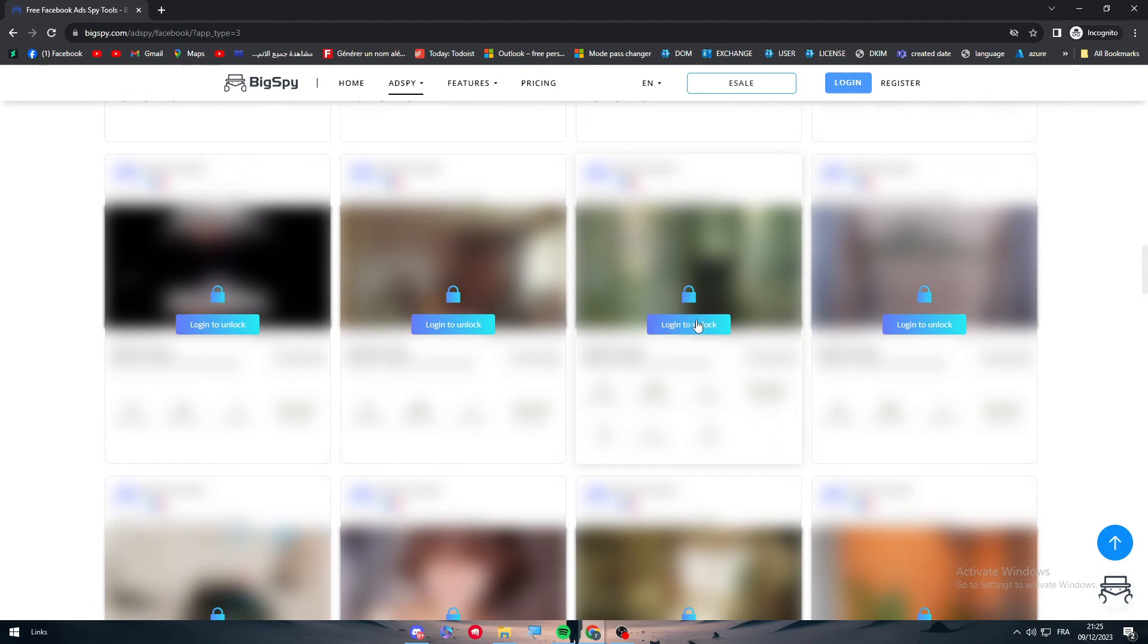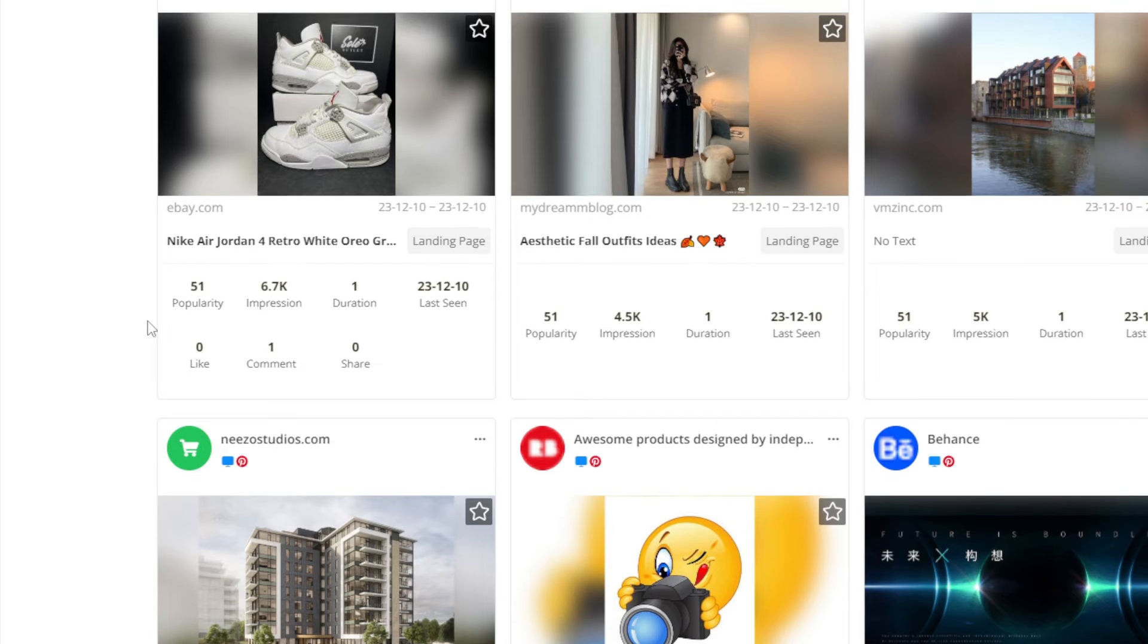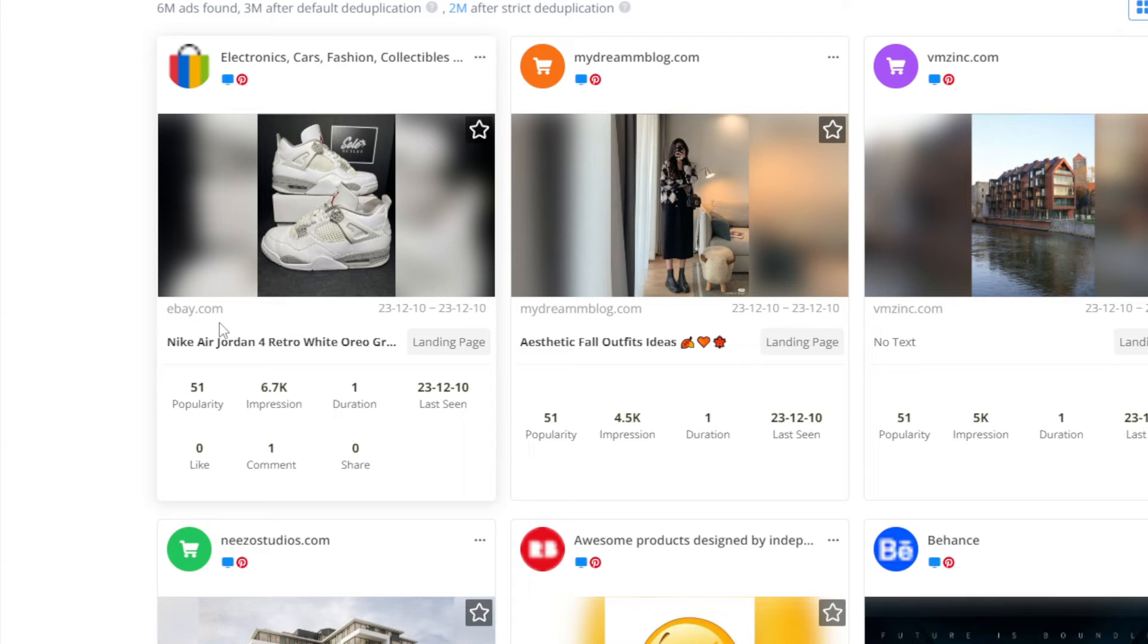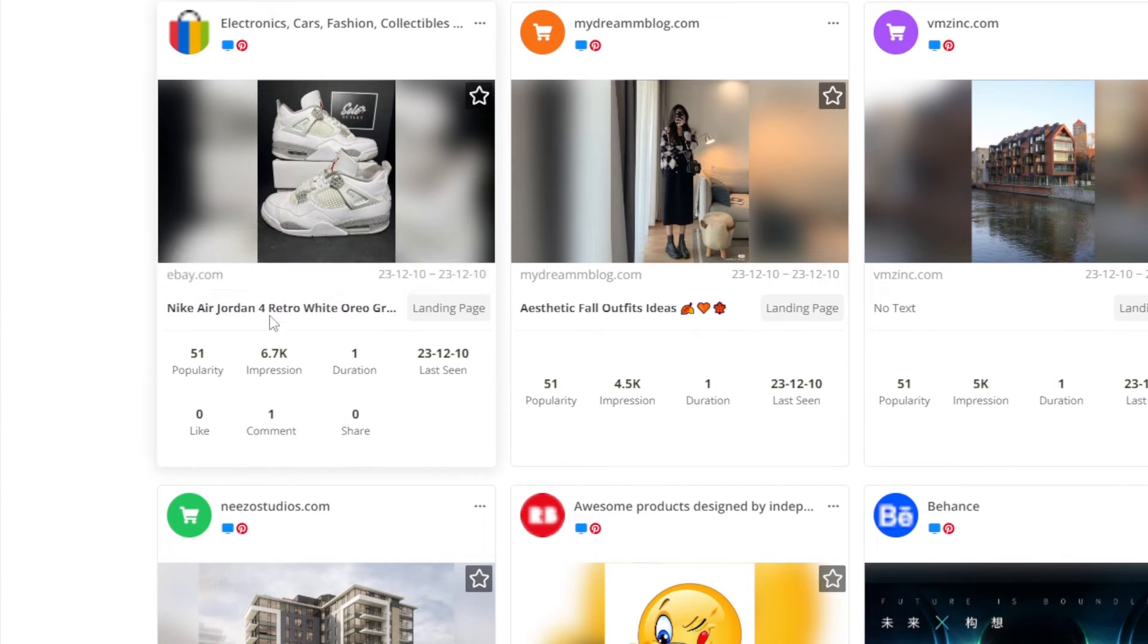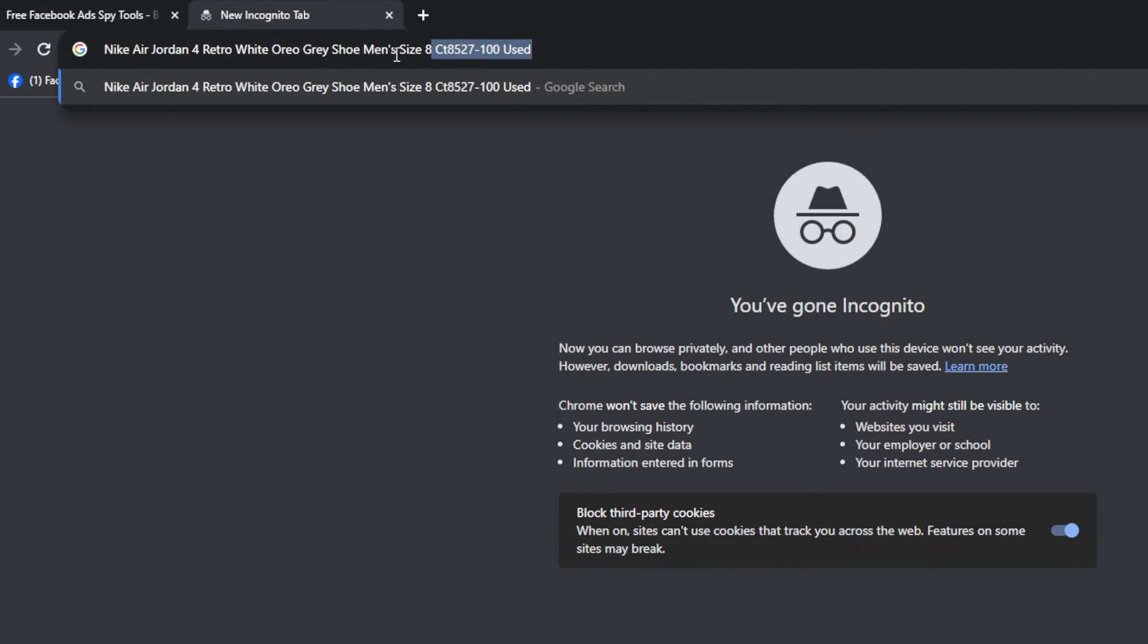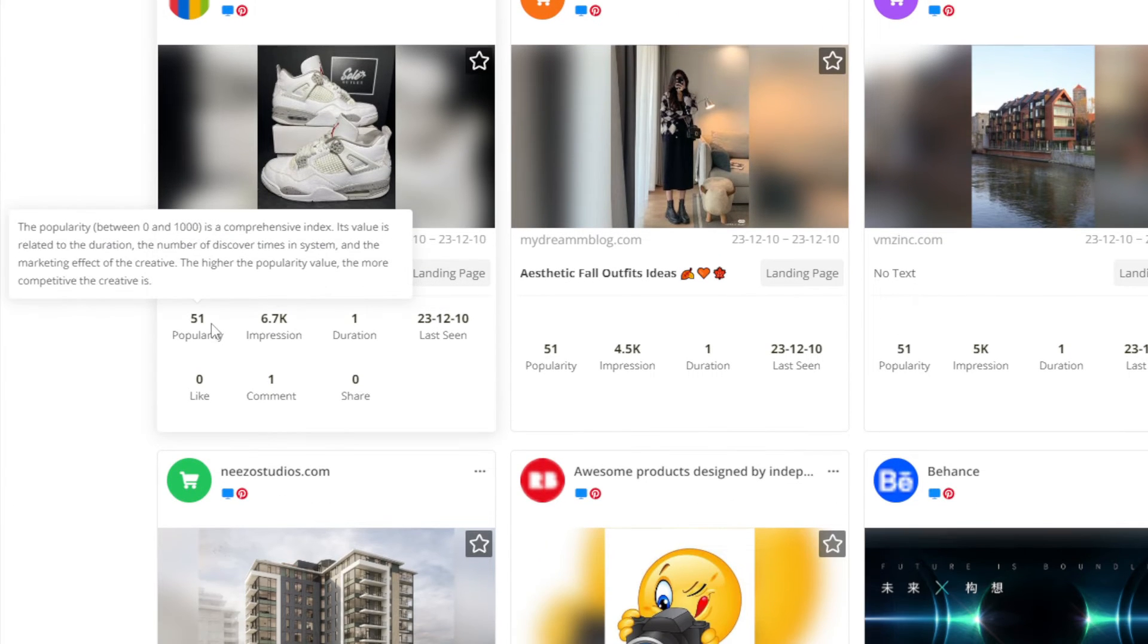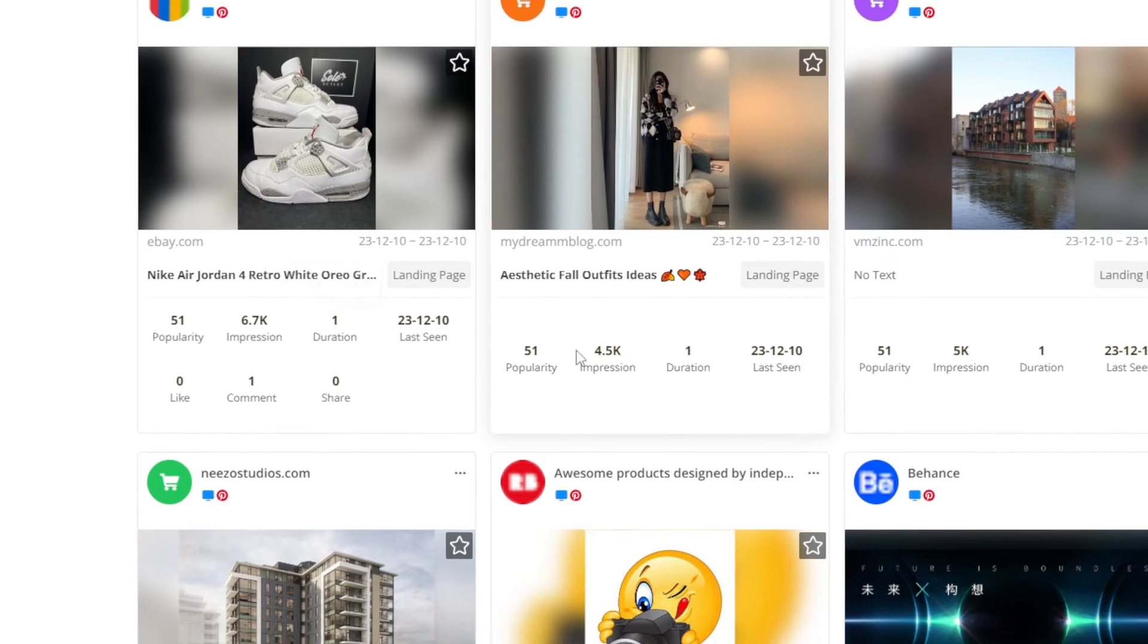You will find all these different kinds of ads that will normally be related to your business. Here you will find some details about the ad itself. For example, this one is made by eBay.com, so this is the link of it, and it is made on the 10th of December. This is the name of it. This is how popular it is: 51 ranked, and the impressions—it has 6.47K impressions. The duration is one, so it is just a picture, not a video or something like that.